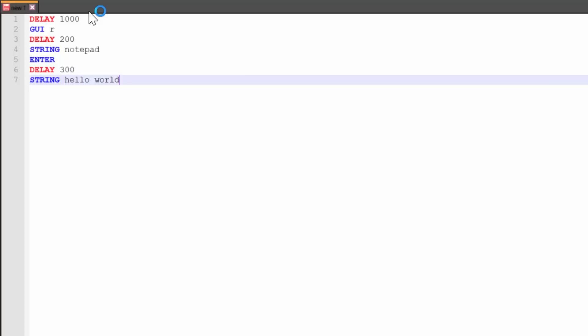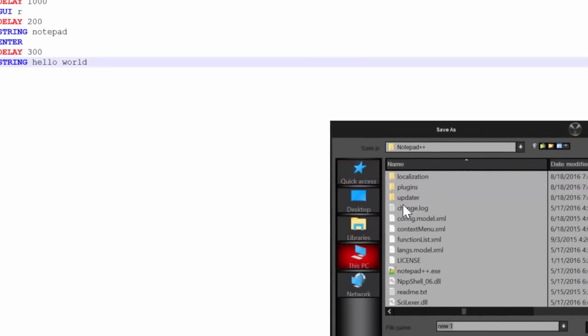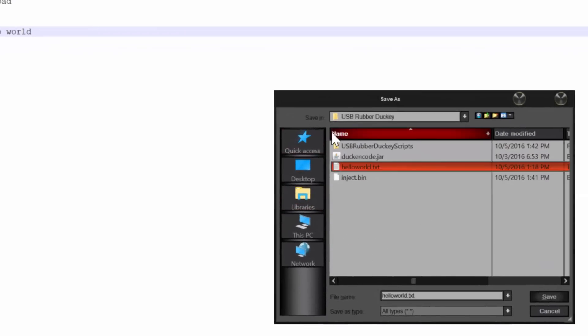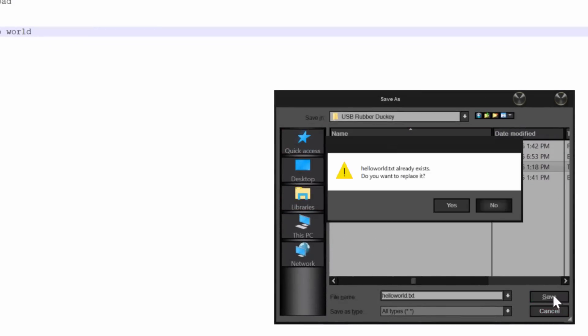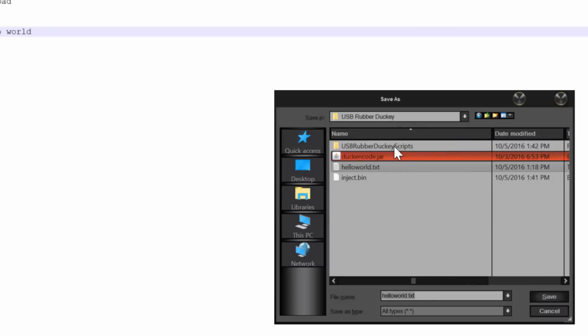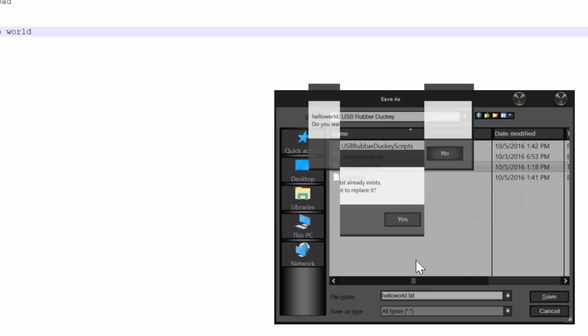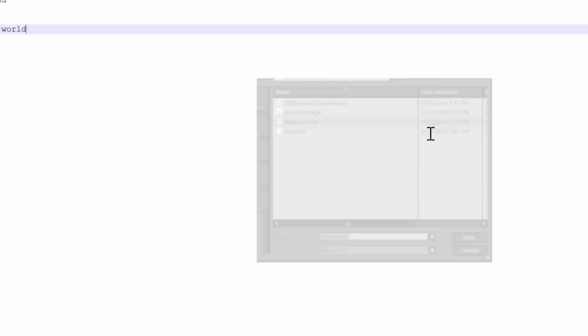This right here is a very simple script. And this script by itself is when you plug your ducky in, is going to open notepad and say hello world. So we basically successfully created our first script. So now what we're going to do is we're going to go ahead and just save this to our location. So I'm going to save it as hello world.txt. I do highly suggest saving it next or in the same area as the duck encoder.jar file. It's going to save us some time later. I'll show you why. So we'll go ahead and save that file.